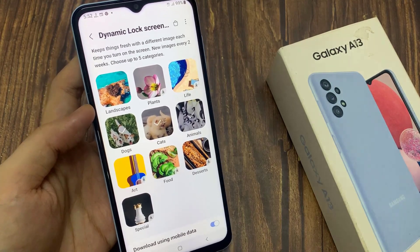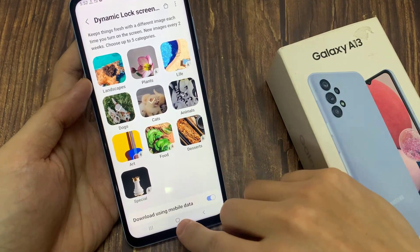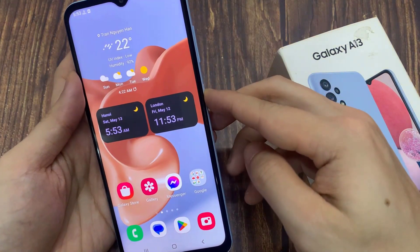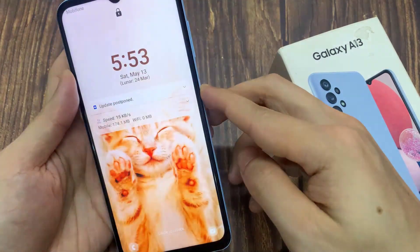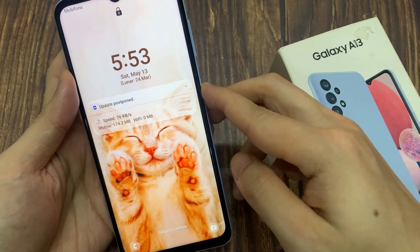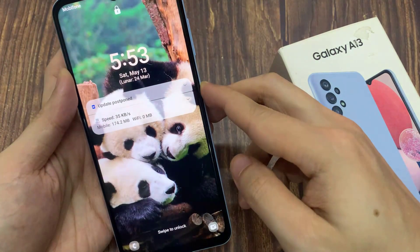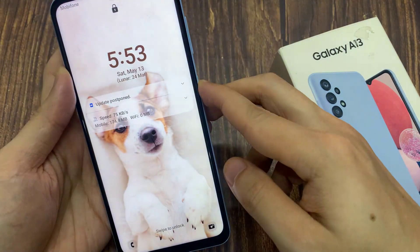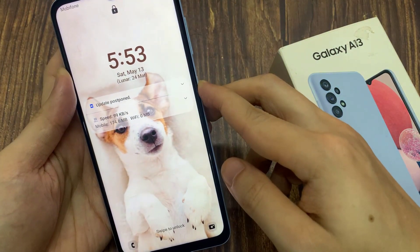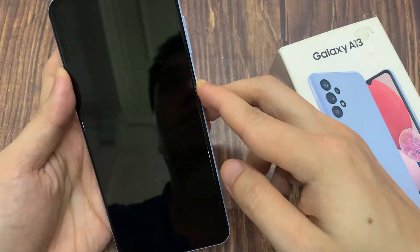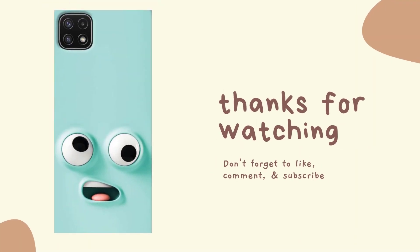After that, you can tap on the back here, and then tap on the home button to go back to the home screen. Now if I go to my lock screen, you can see it will have a different picture each time I turn on the lock screen. And that's it — that is how you can set a dynamic lock screen wallpaper on the Samsung Galaxy A13. Thank you.